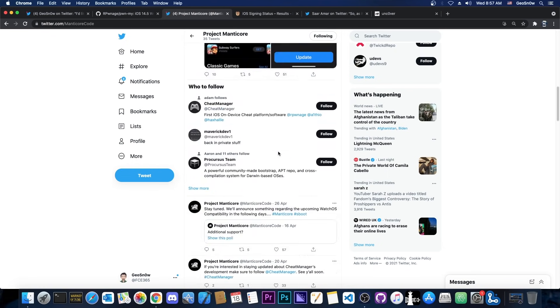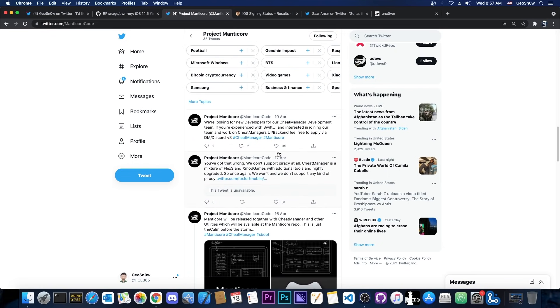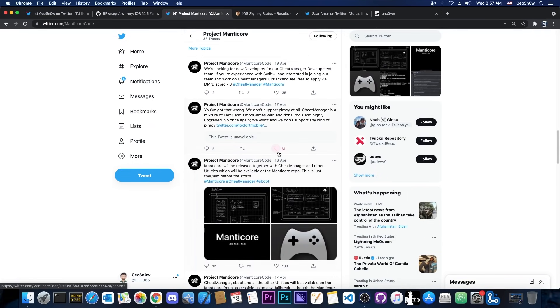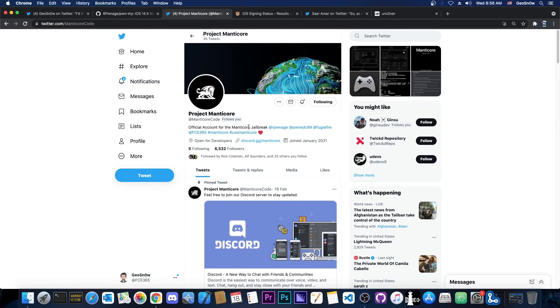Some people also asked why the project Manticore is asking for donations on Patreon but many people don't realize that those donations are not necessary. You are not forced to do that and they're not going to block you from jailbreaking your device with their tool if you do not donate. But if you want to support them on Patreon for development purposes because this does cost money. You need test devices, you need better computers and so on.